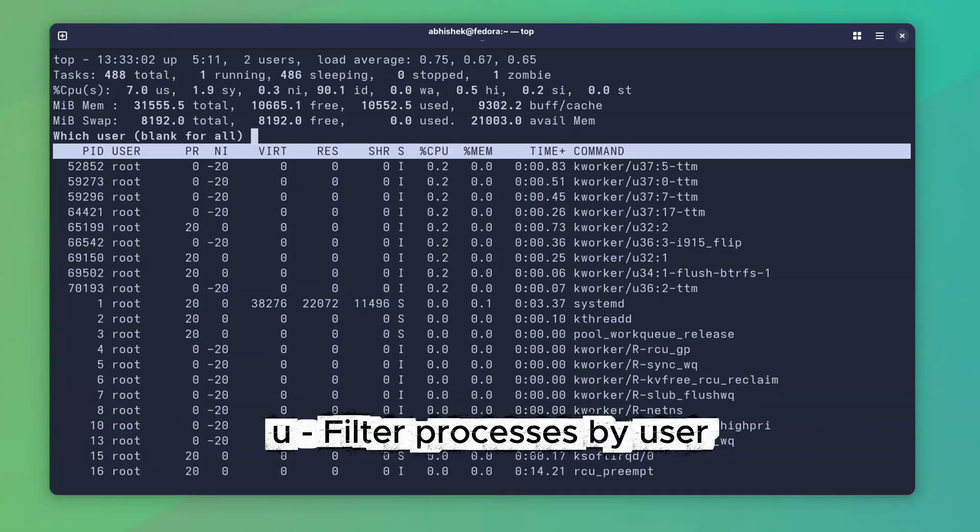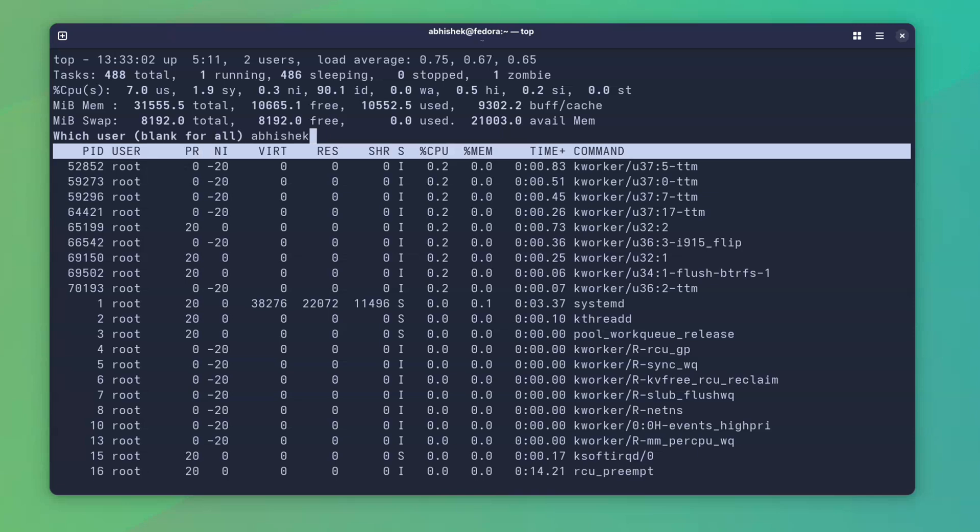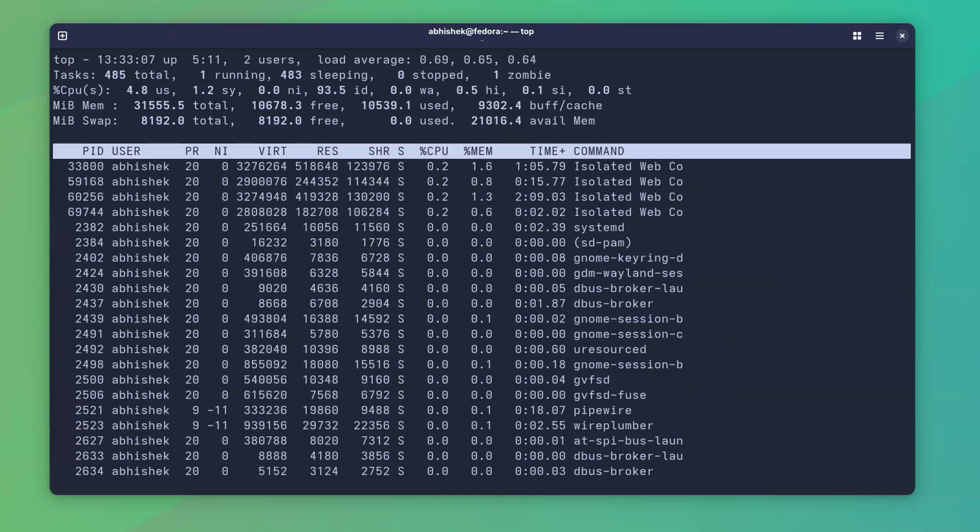If you don't want to see system daemons and root processes, press U and filter by user. Much cleaner when you're debugging your own work.